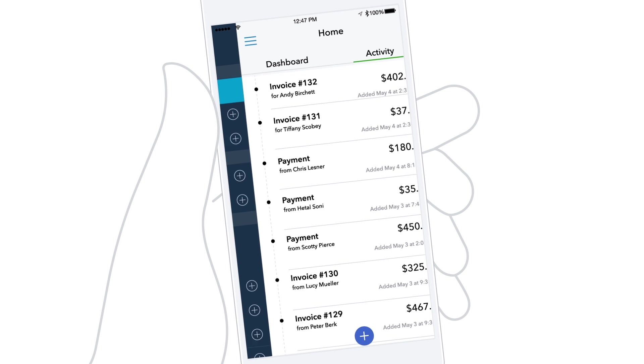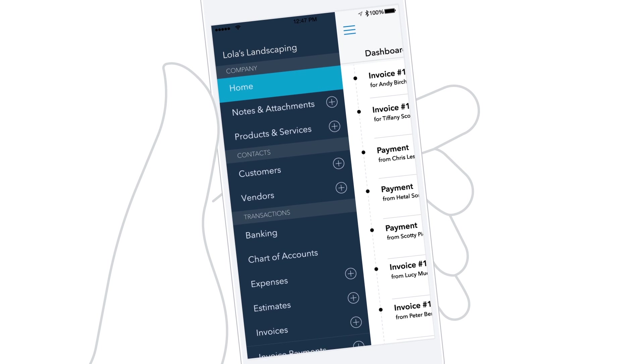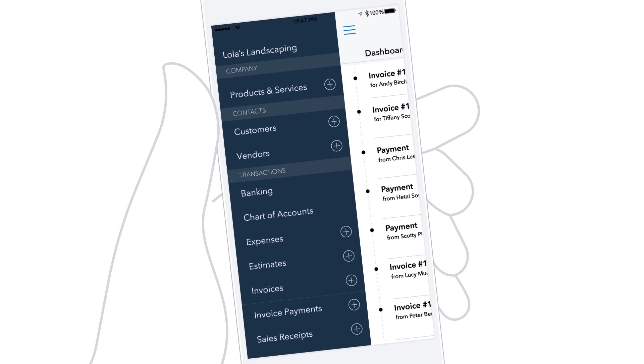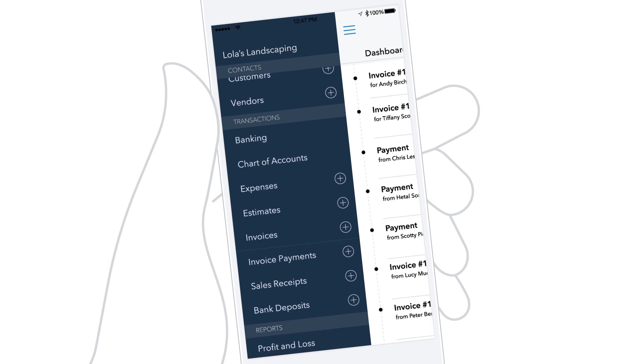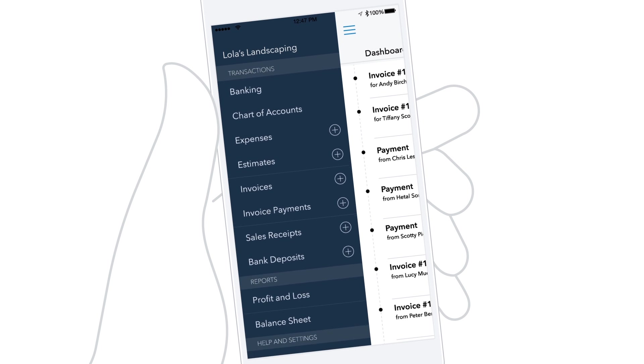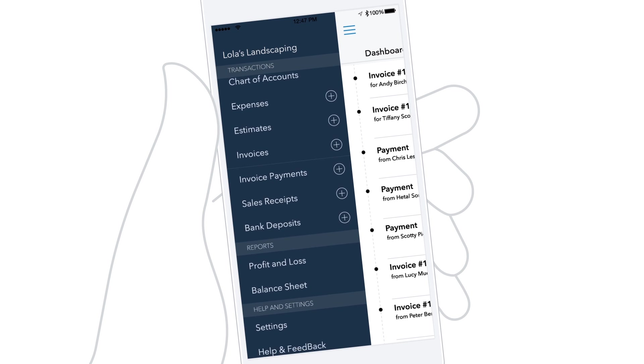The menu gives you quick access to company contacts, transactions, reports, help, and settings.